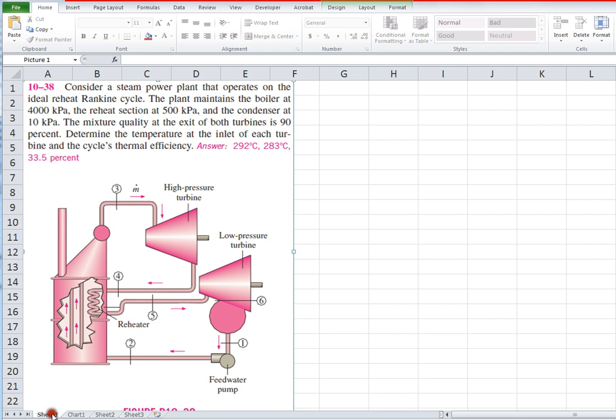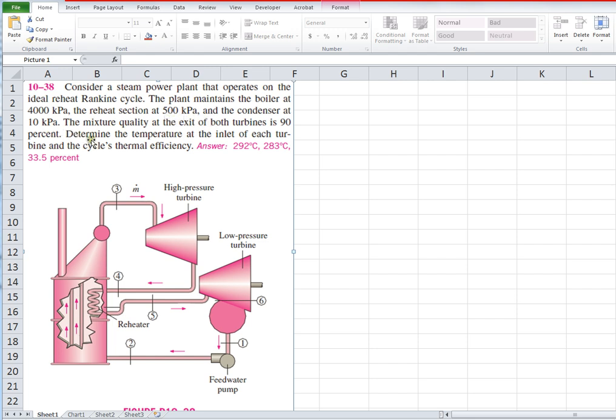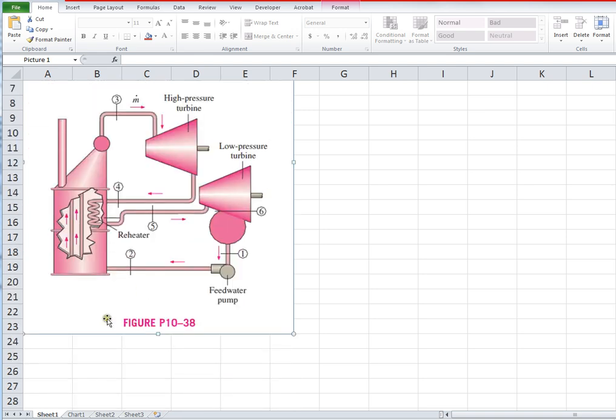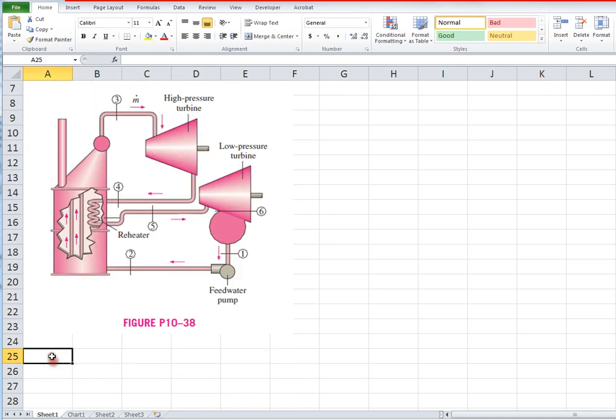This is if we've got a steam power plant operating on ideal reheat Rankine cycle: 4000 kPa, 500 kPa reheat, and condenser at 10 kPa. And this problem is a little different because they give the exit conditions of the turbines and not the inlet conditions, and then we're supposed to find the inlet condition.